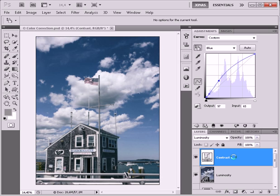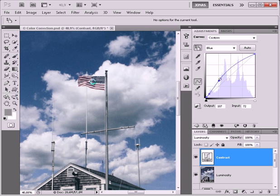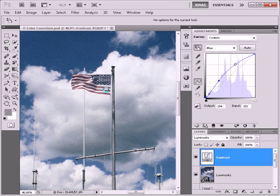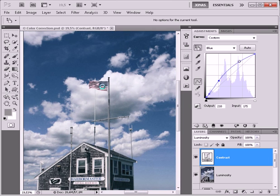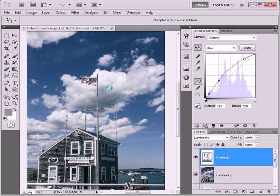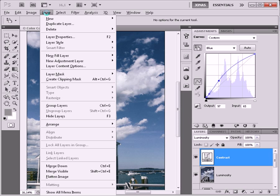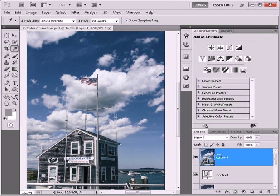Now for the last part, I want to really make the stars and stripes pop a little. And so what I'm going to do is once again hold down my Alt key or Option key, choose Layer, Merge Visible. Call this one LAB.